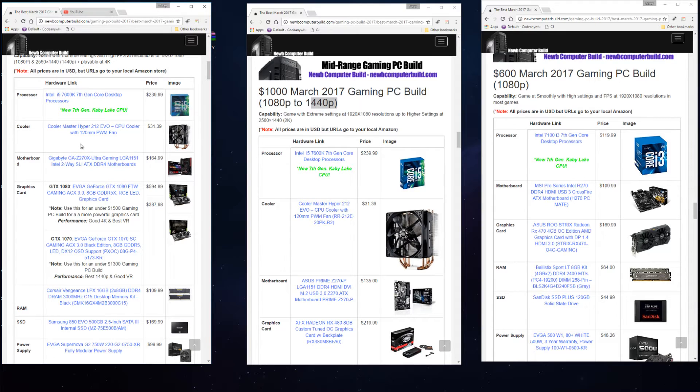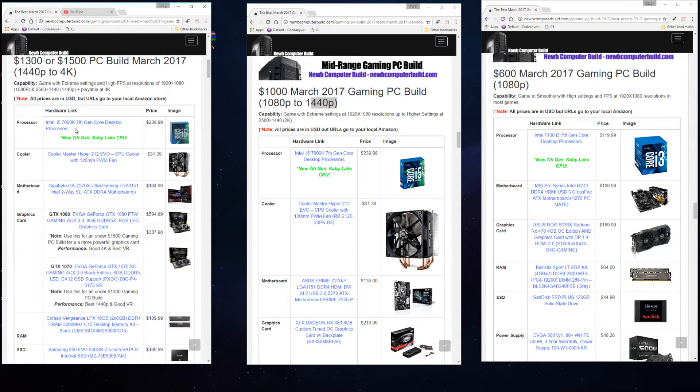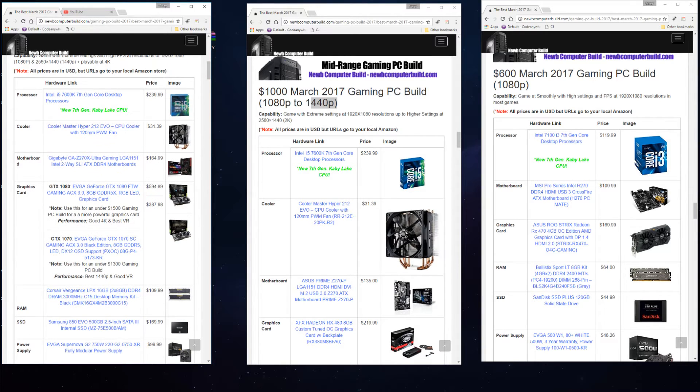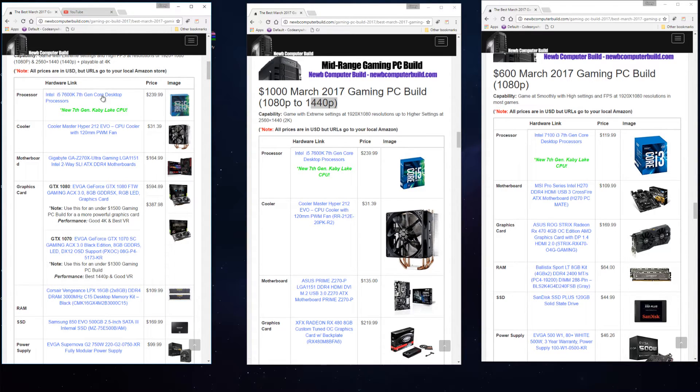For the i7 you do need a cooler as it does not come with a stock cooler. So we pair a Cooler Master Hyper 212 Evo at $31.39 in both the $1,000 and the $1,300 builds. In the $600 build you do not need a cooler because there's a stock cooler that comes with it. Also you can overclock these two CPUs whereas you cannot overclock the 7100 because it's not an unlocked processor.